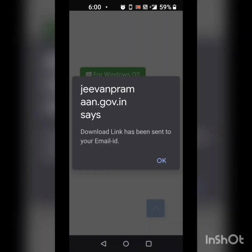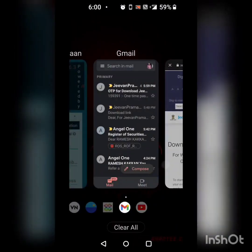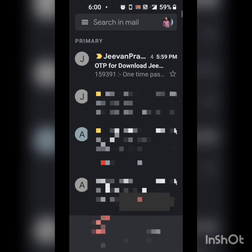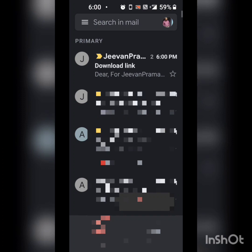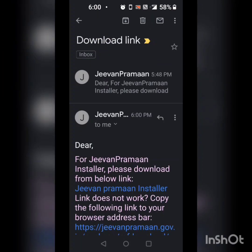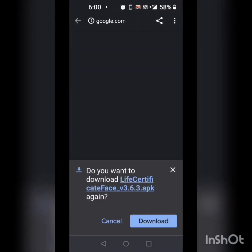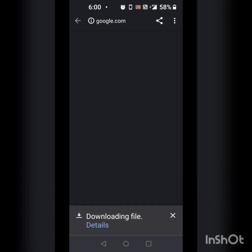I will click on this and now it says download link has been sent to your email ID. I will open my email ID and wait for the mail to be received. Now I have received the link in the email. I will press on this first link, and since I have already downloaded it, it is asking me if I want to download it again. I will press download and it is getting downloaded.